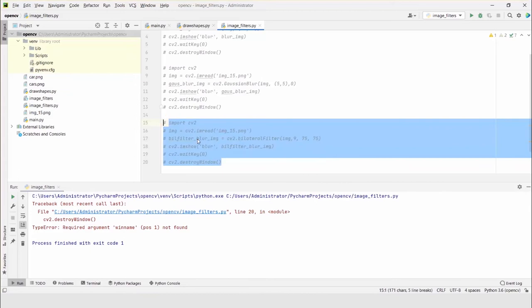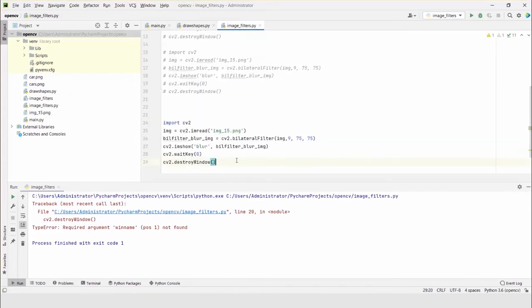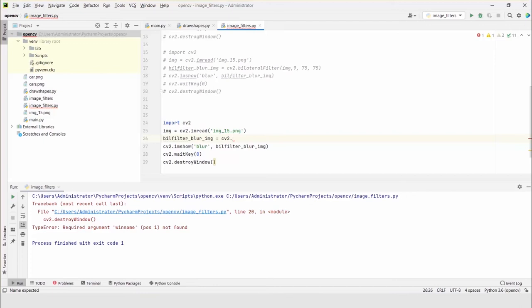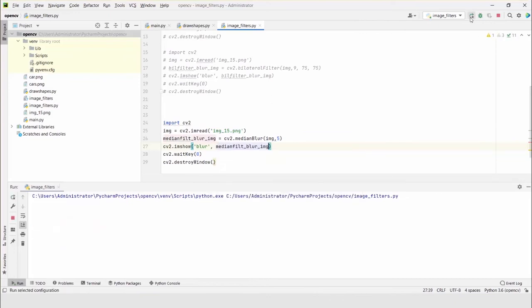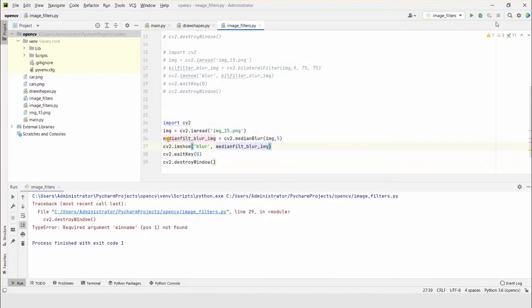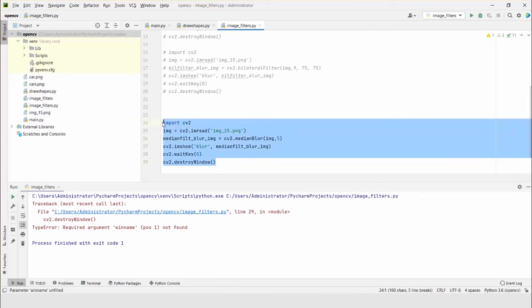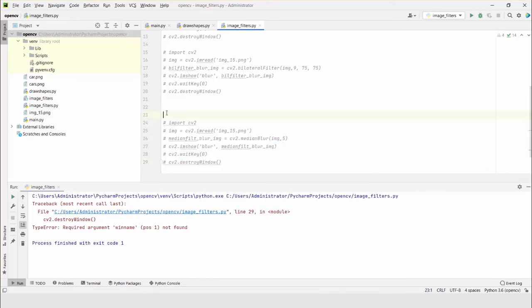The fourth filter is the median filter, one of the most useful filters in image processing for a very enhanced image. Copying the bilateral image code and converting it to the median filter. Changing to cv2.medianBlur - the remaining things stay the same. Running this shows the result for the median blur.